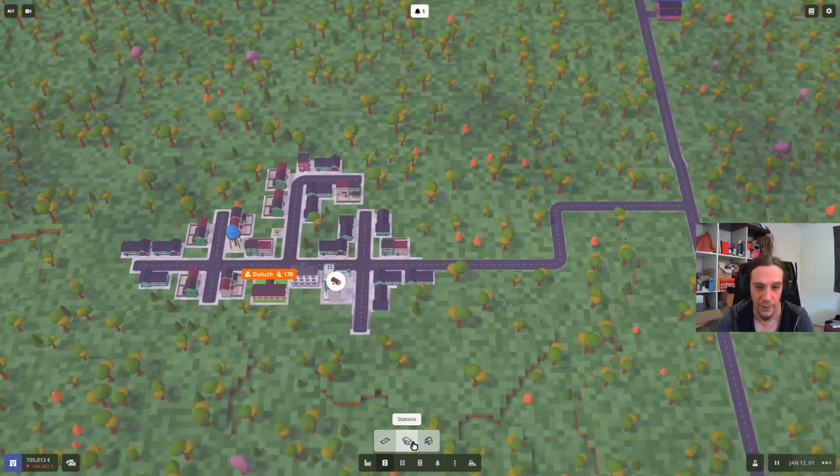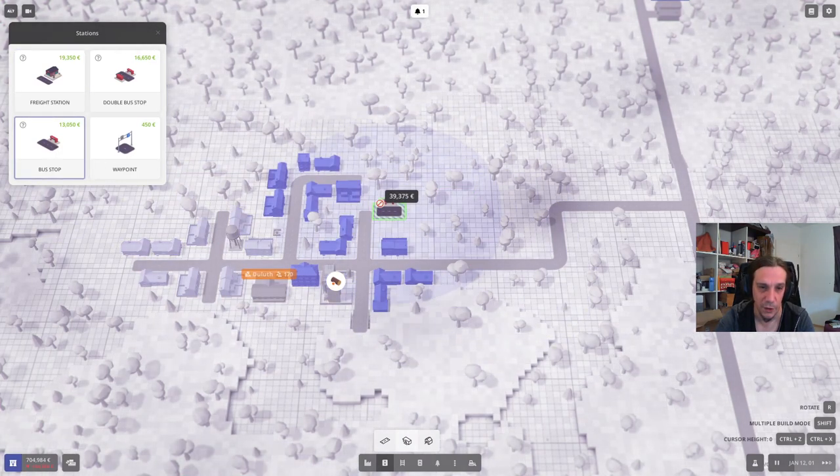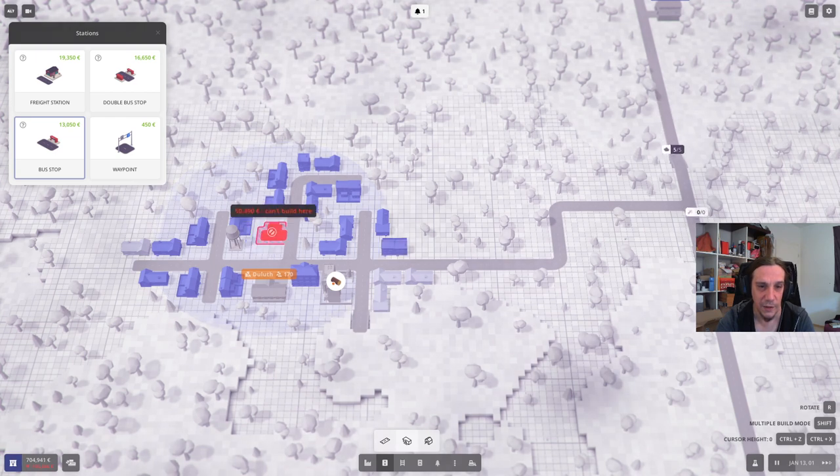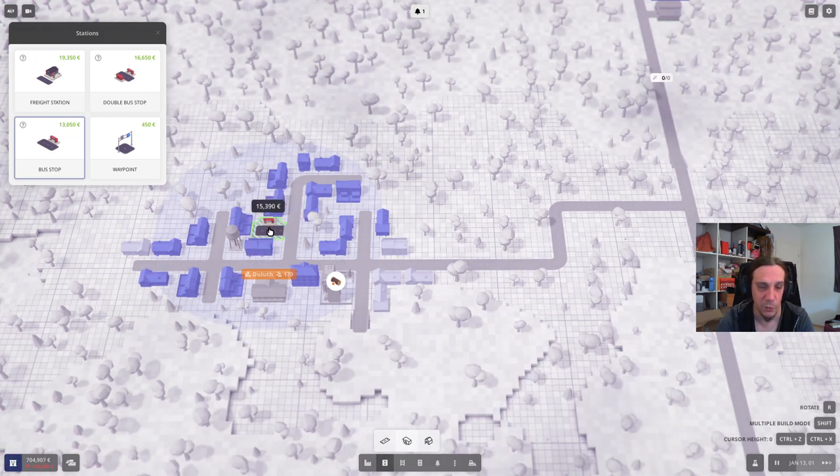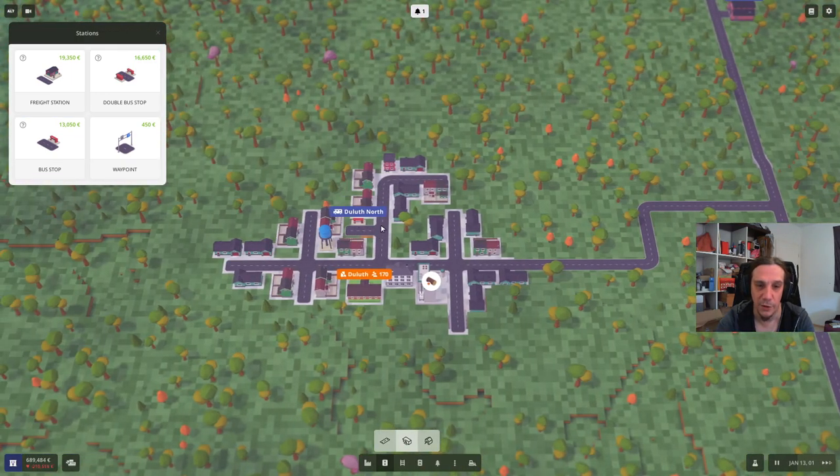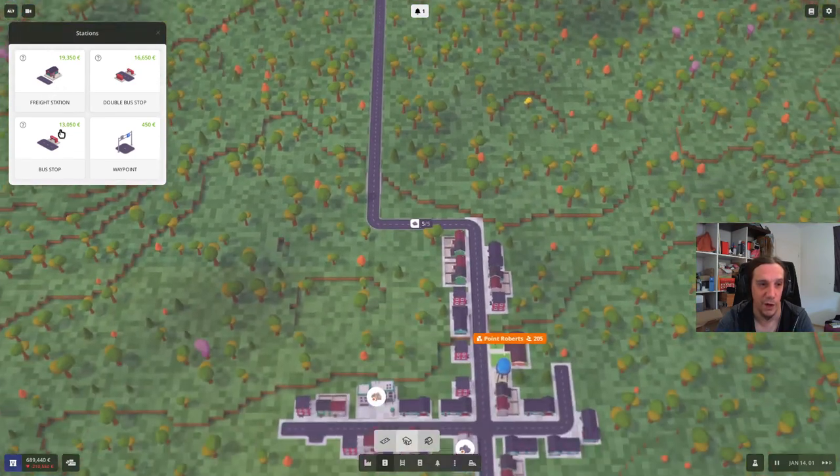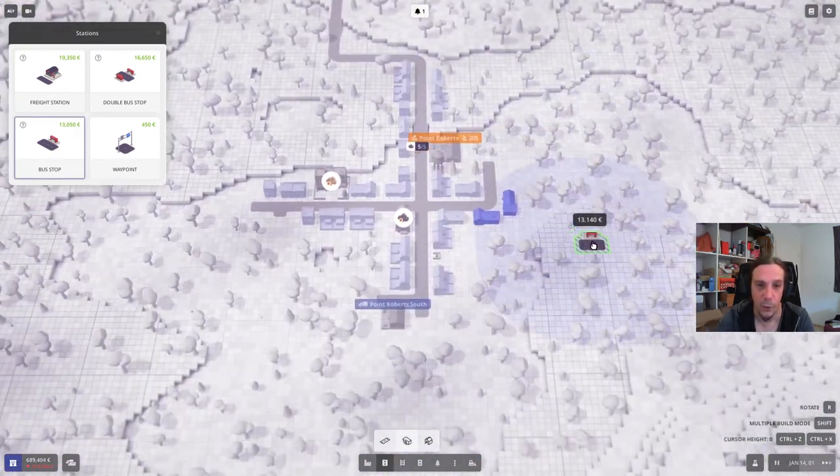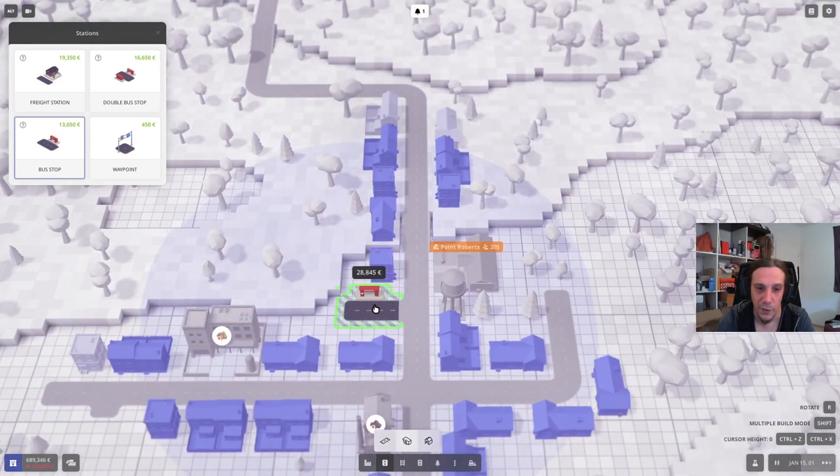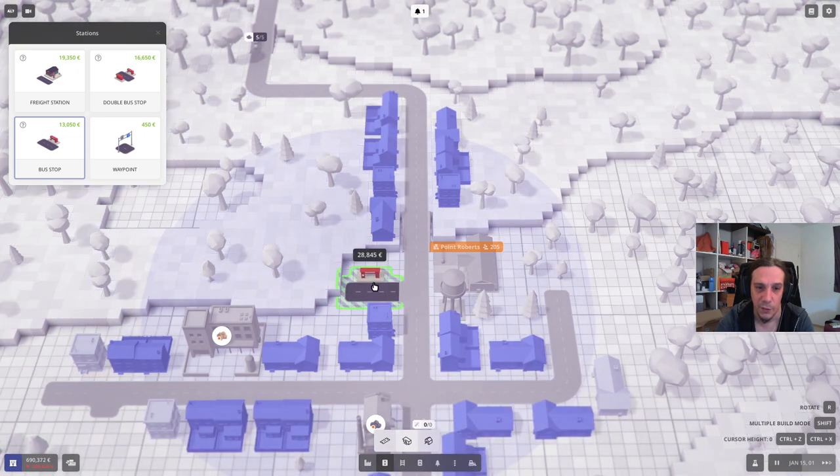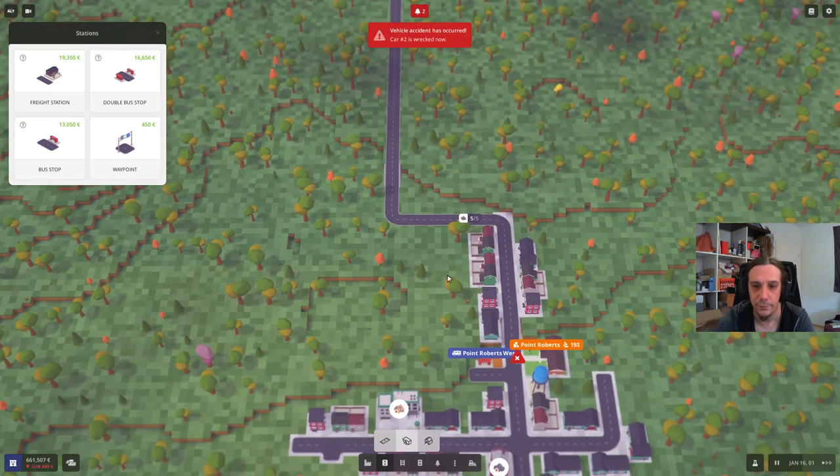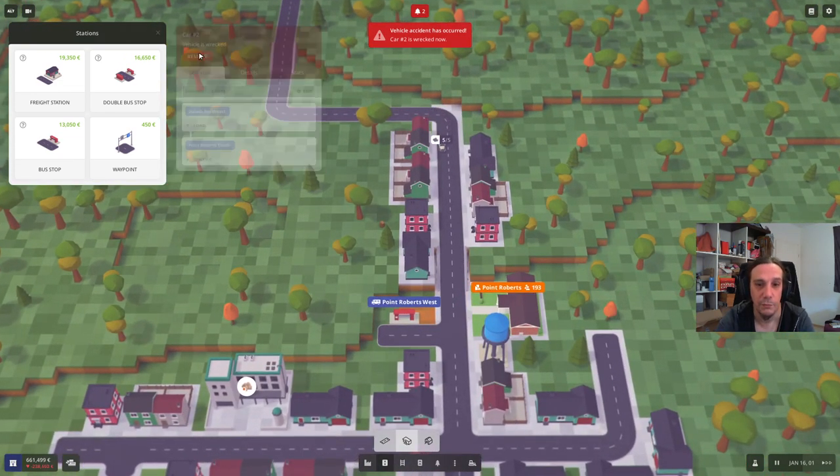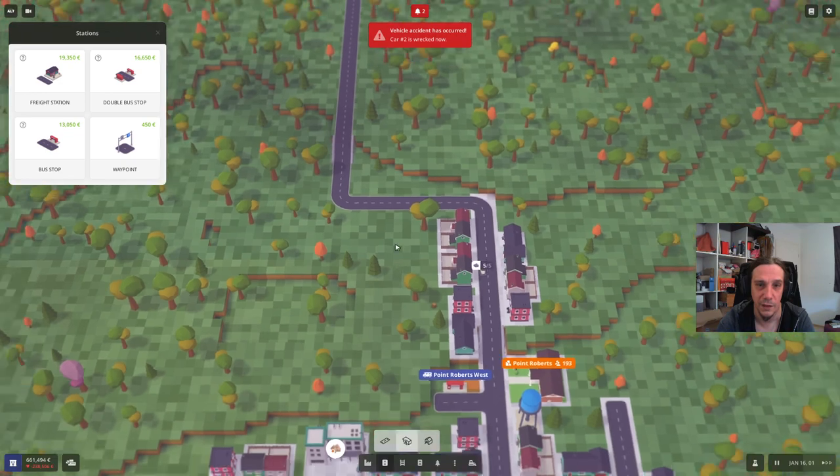Now we build a bus stop next. Bus stops, as you see, have that same radius and try to catch as many houses as possible. This one is really good and same rules apply. Try to connect it to the road as good as you can. Try to destroy as little houses as possible to save costs. Now we need another bus stop here and I want to put it down there. So you see here, this one is going to be a little bit more costly because I'm going to destroy one of the houses.